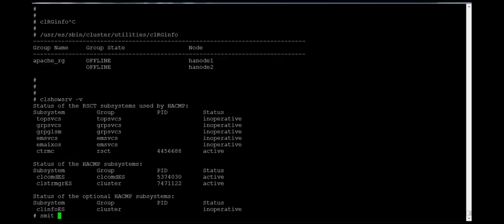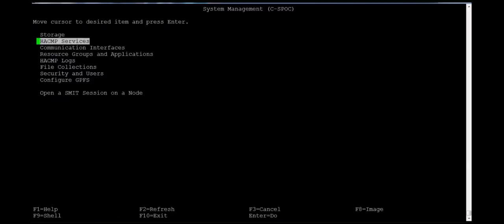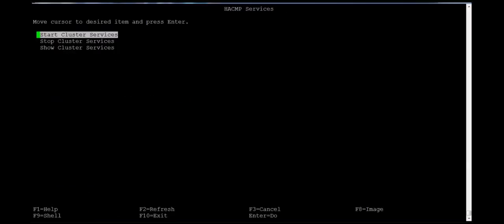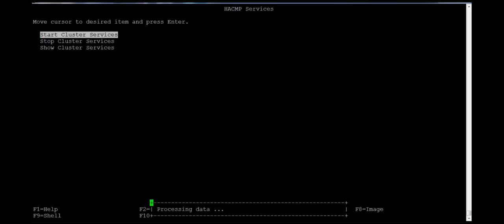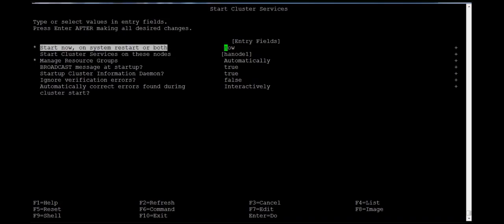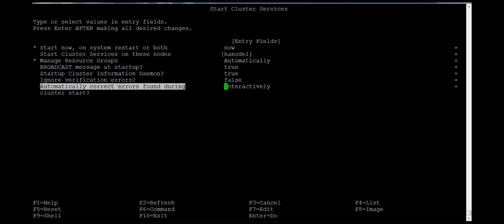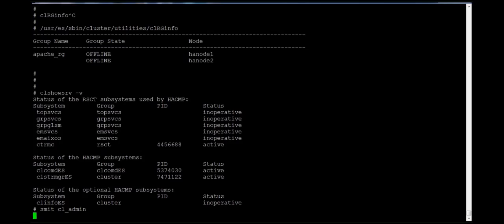All services are inoperative, so we'll start them using the cl_admin command. Go to HACMP services and start cluster services. We can start now automatically.